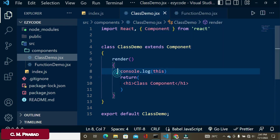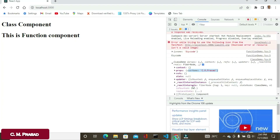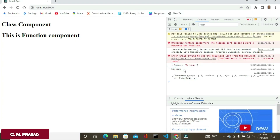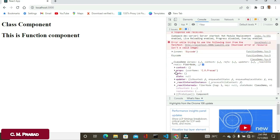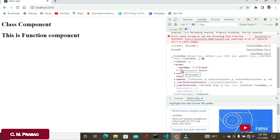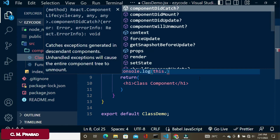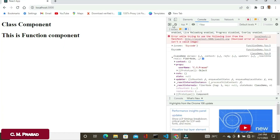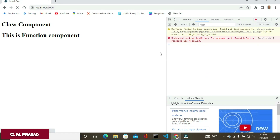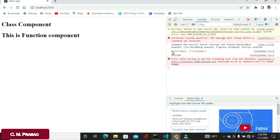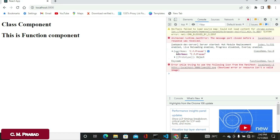In the class component, the properties are attached to 'this' by default. Specifically, there is a 'props' object automatically attached to 'this', so we use 'this.props' to access the properties. If we console log 'this.props', we can verify and see the username property is available.